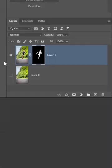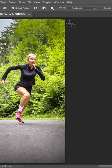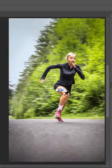Then enable the background and convert it into a smart object. Go into Filter, Blur Gallery, and Path Blur.